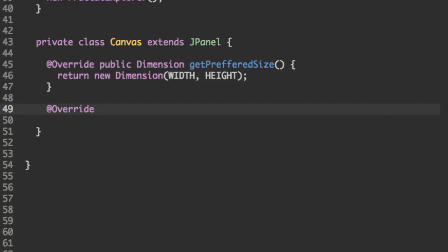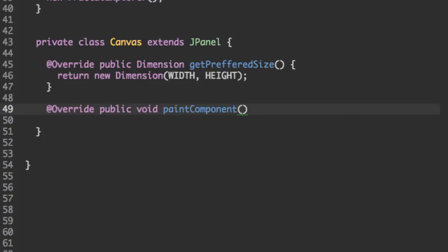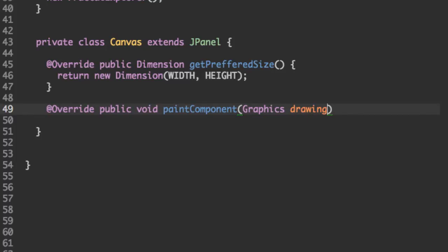The next method we're going to override is the more important paint component. And it takes a graphics object as an argument. And this graphics object is going to be the object that's going to draw our fractal image onto the canvas itself. So I'm going to call this the drawing object.